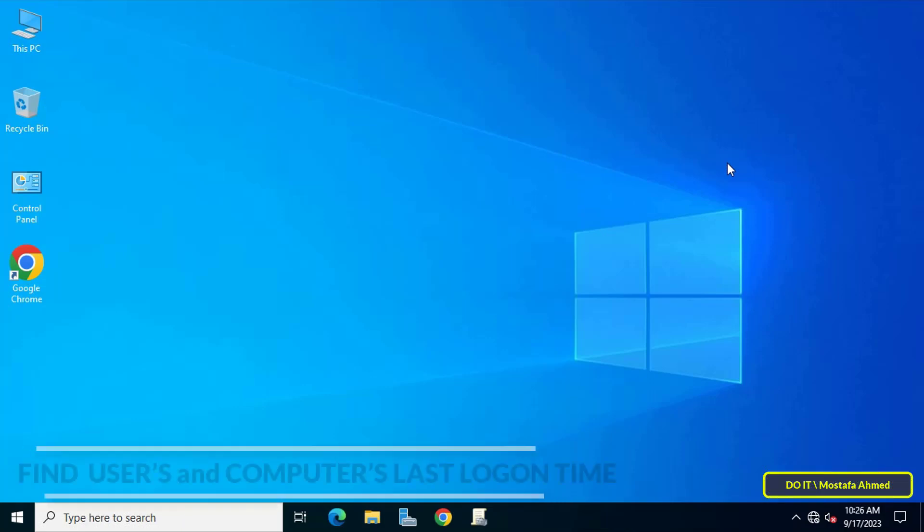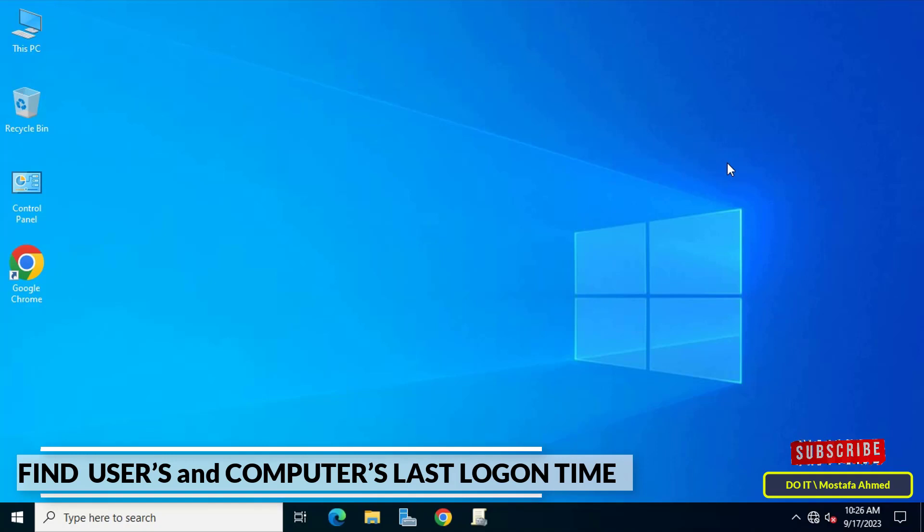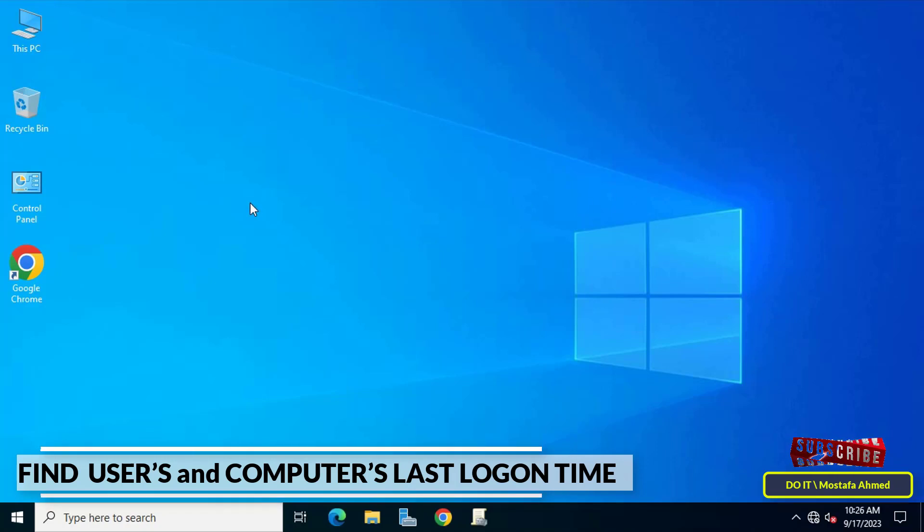Hello everyone and welcome to my channel. In this video I explain to you how to find the last logon time for a user or computer through Active Directory Users and Computers on Windows Server 2022.